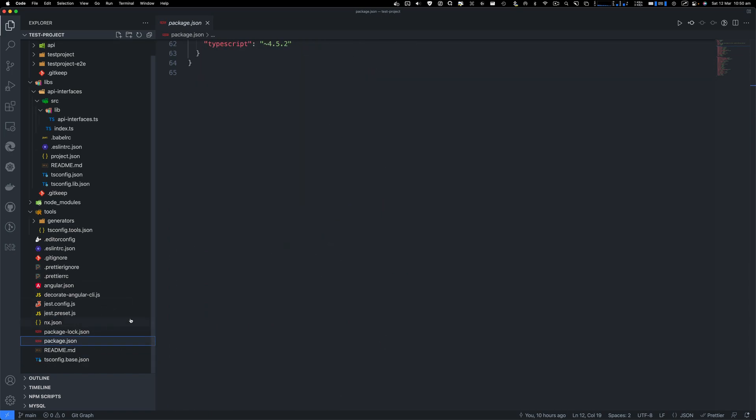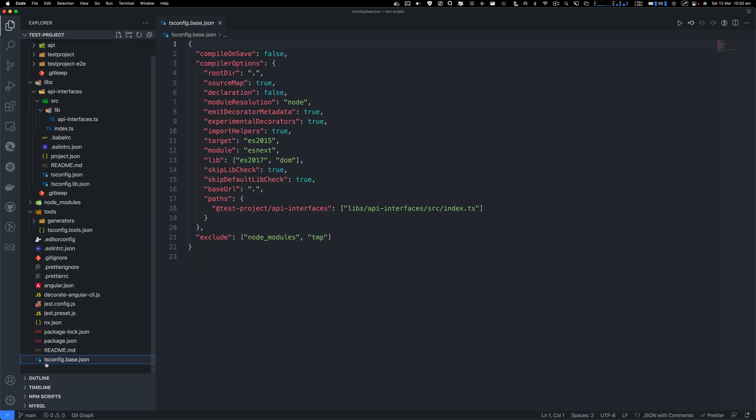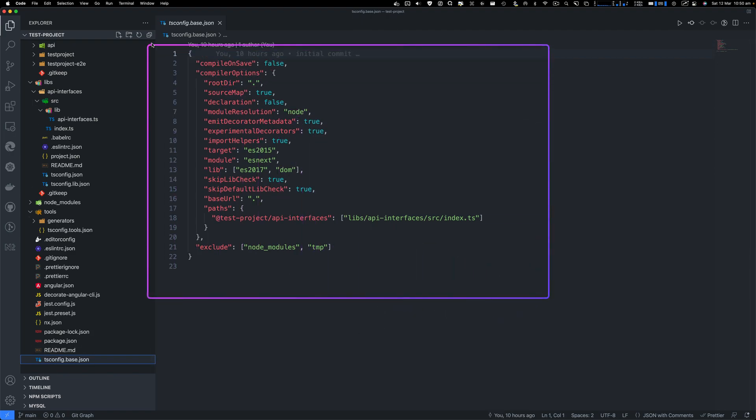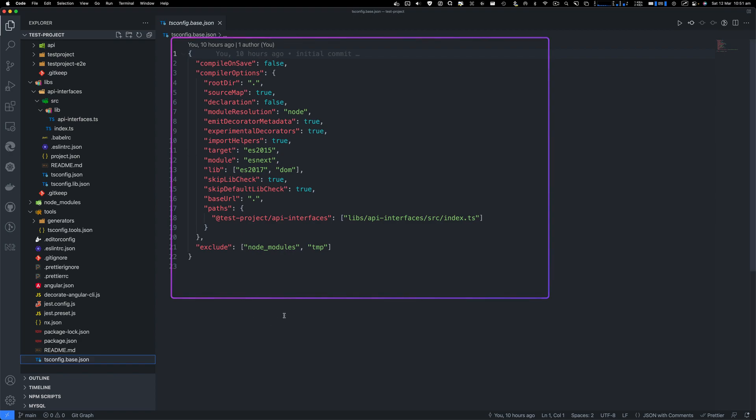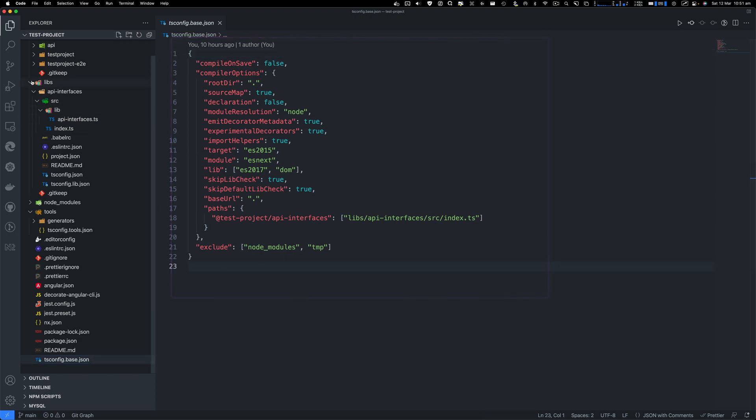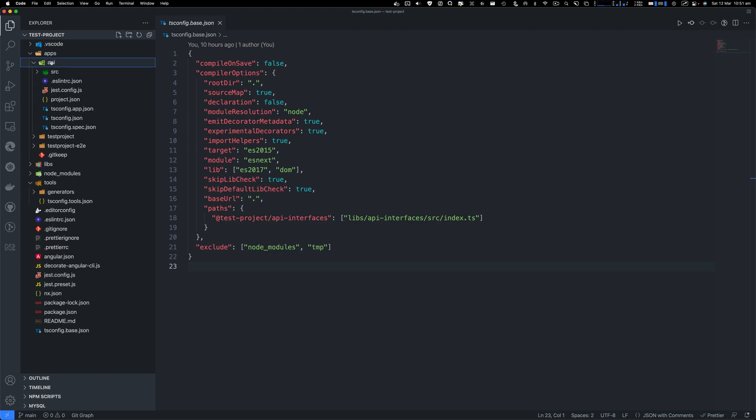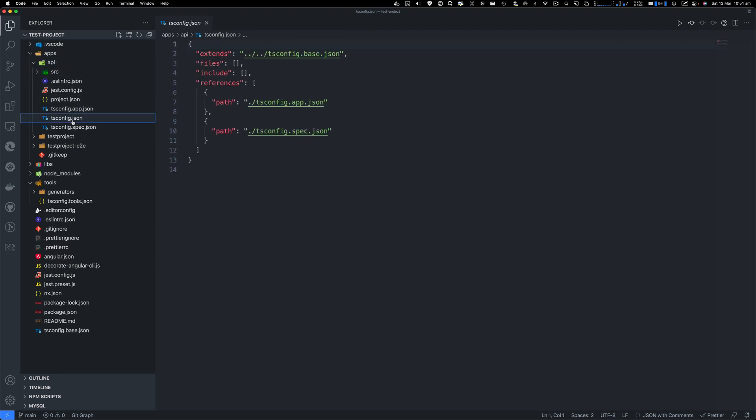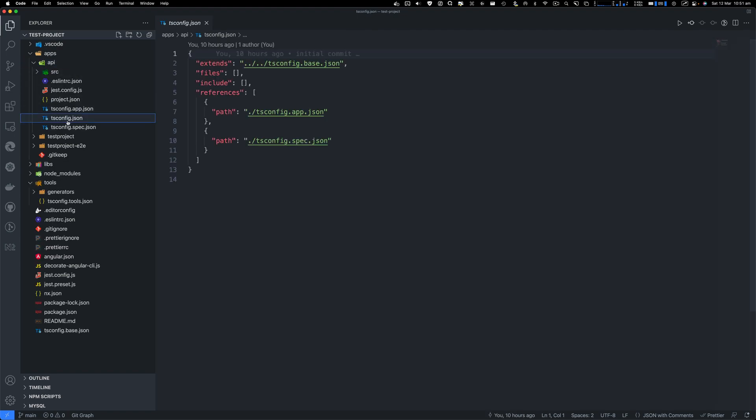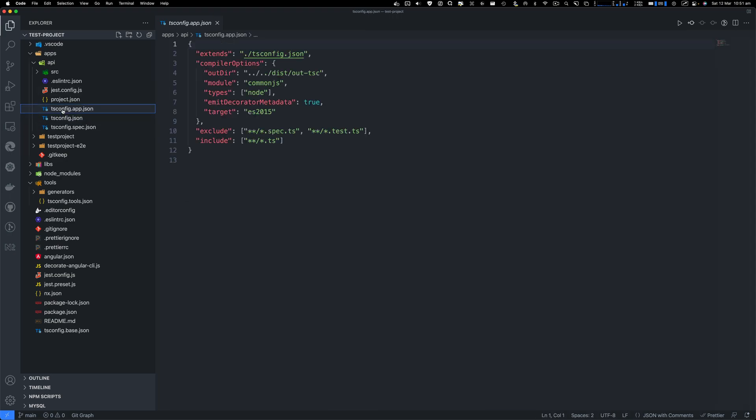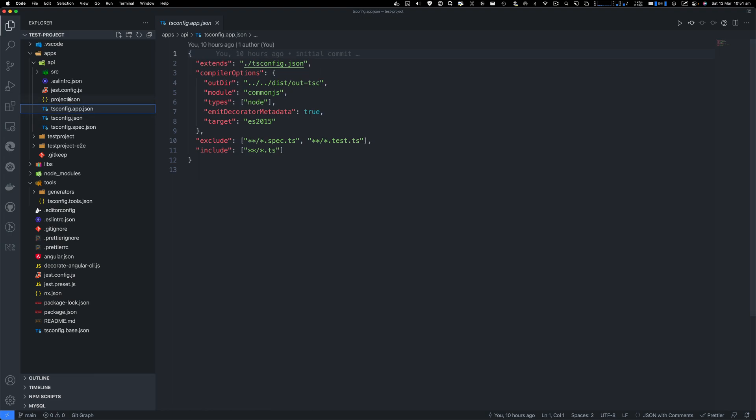Next, we've got package.json, which is a common npm package file. tsconfig.base - here's the configuration which goes to everywhere in all the projects. But every project that you'll notice will have its own tsconfig. So if I go to API, you can see there's a tsconfig which is being extended by the base. Then you've got specconfig and then appconfig for the TypeScript.